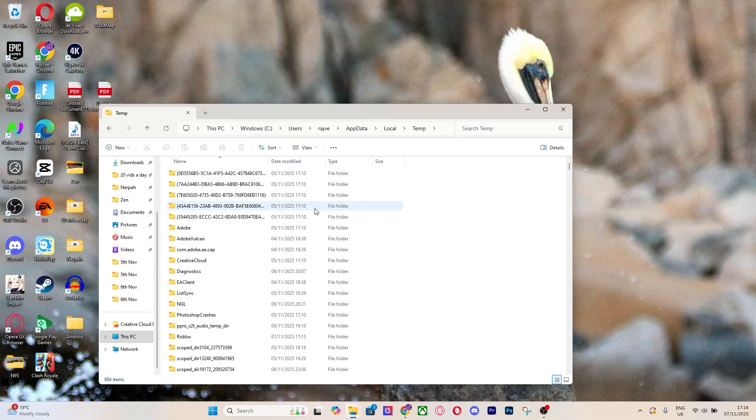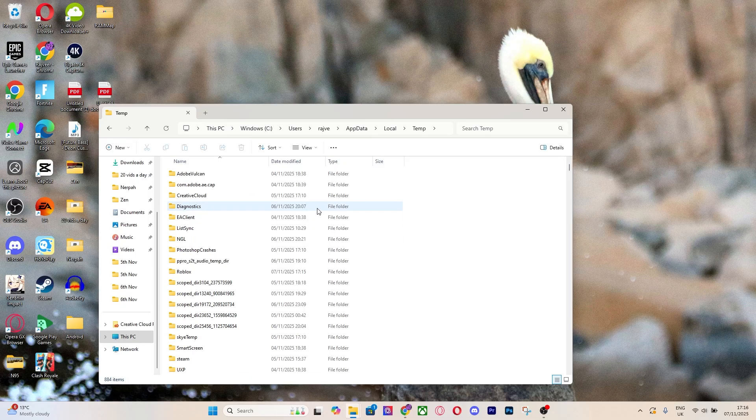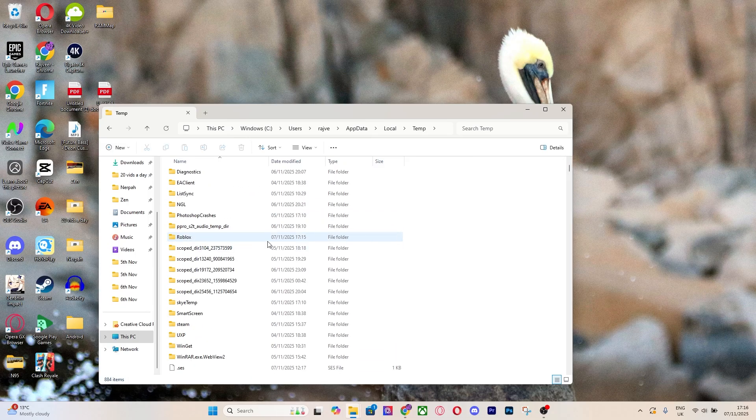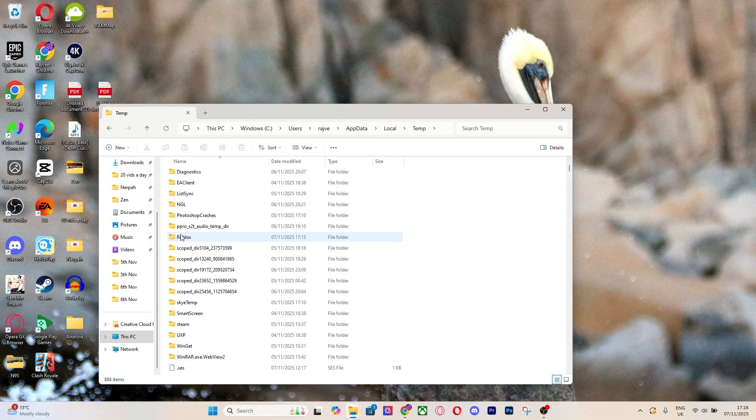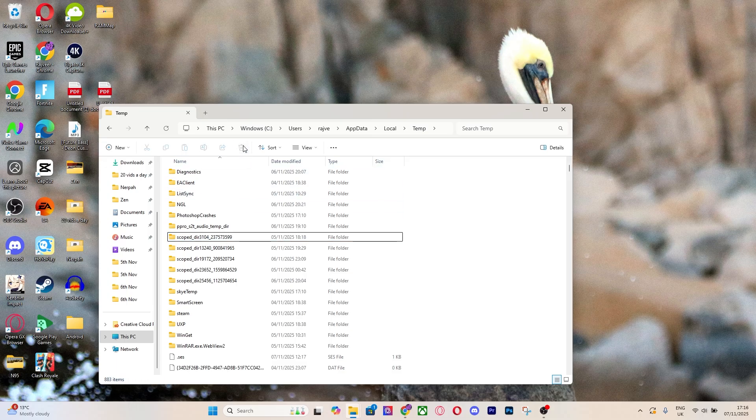Now scroll down over here until you find R and it has Roblox. All you want to do with this Roblox folder is just delete it.